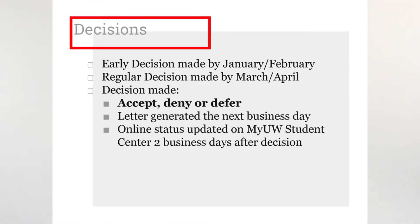If you applied early decision, you will hear back from UW-Madison by the end of January or early February. If you are applying regular decision, you will hear back at the end of March or early April. You will either get accepted, denied, or deferred. This will be sent by a letter that is generated the next day after they have decided, and you will receive it within one to two weeks. Your online status will also change, and you can see that change within two business days on your Student Center.